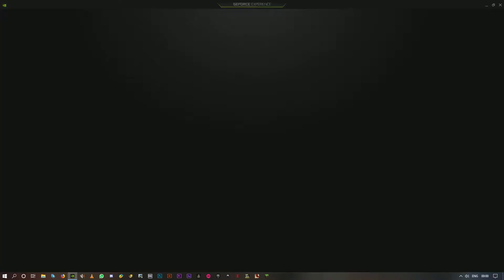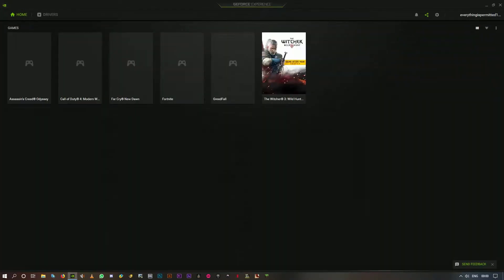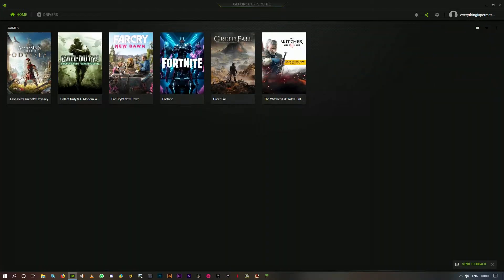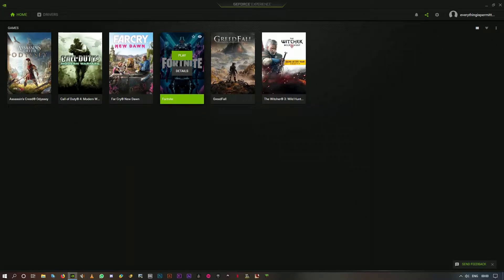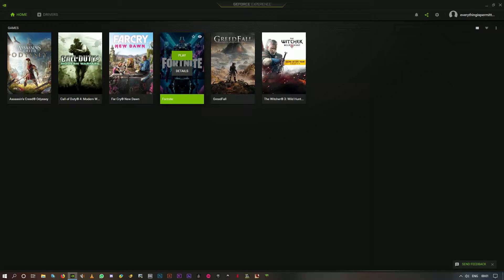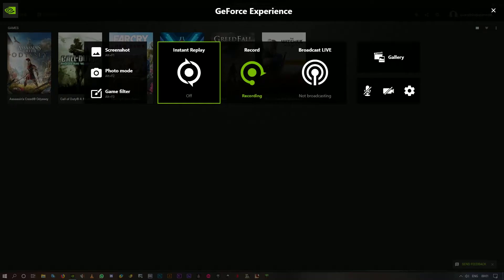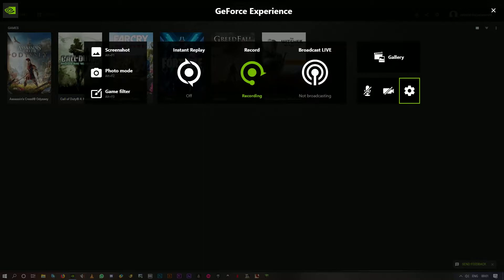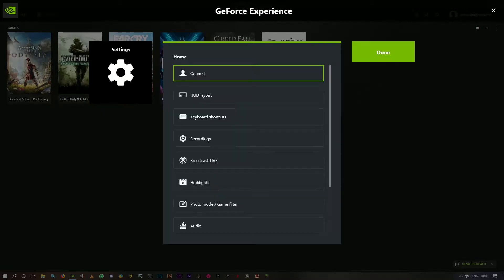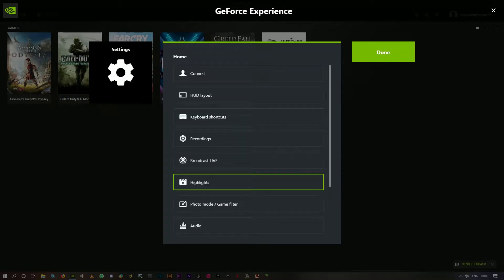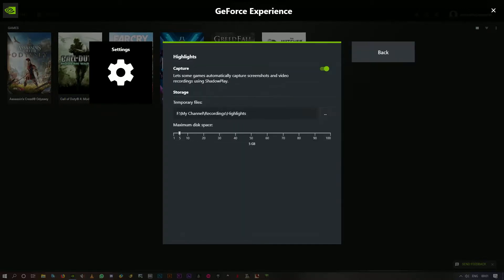First, open GeForce Experience and launch Fortnite from here. But before launching the game, make sure the capture option is turned on under Highlights in GeForce Experience. To check that, hit Alt+Z on your keyboard, click on Settings, and then click on Highlights. Here is the capture option - make sure this is turned on before you launch the game.